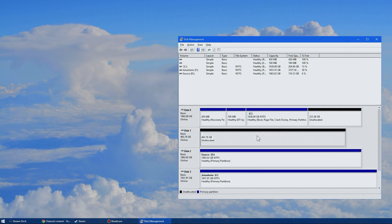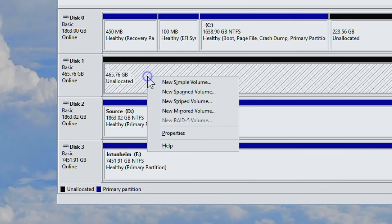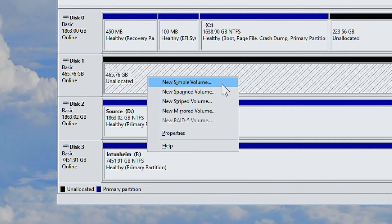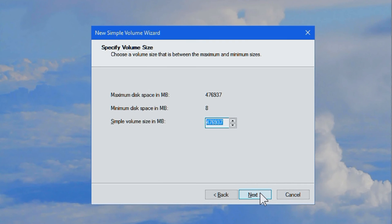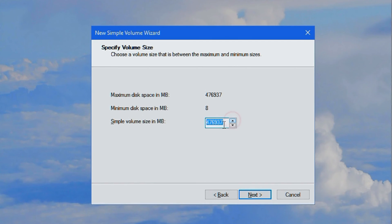Hover over the unallocated space and right click and select new simple volume. Beautiful. Here is the manager. Click next and here we can see what size you want to make it. If this is a hard drive put this to max. You don't want to waste any space.